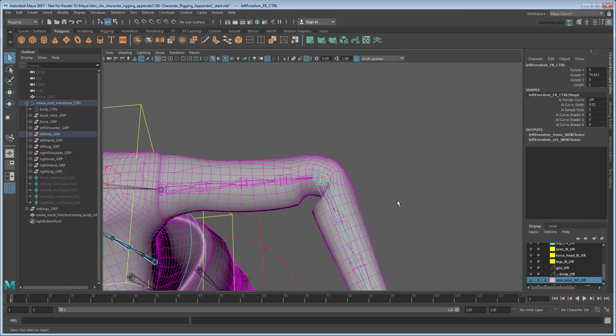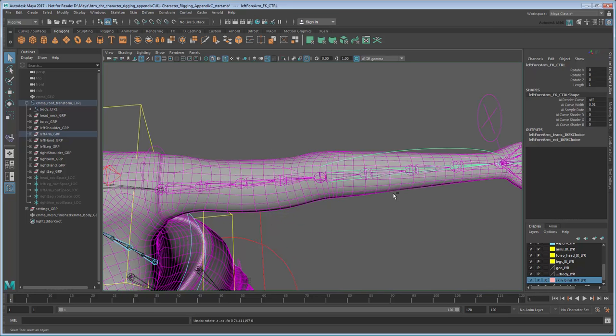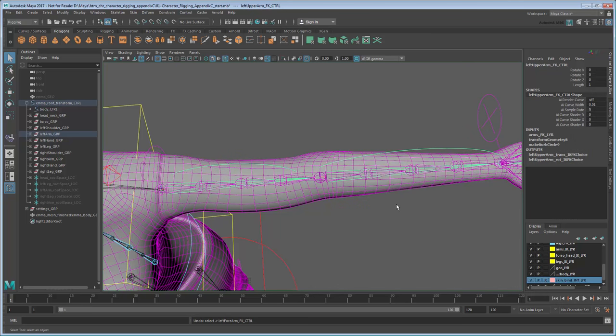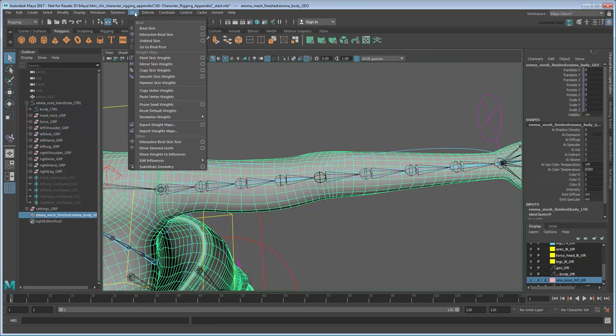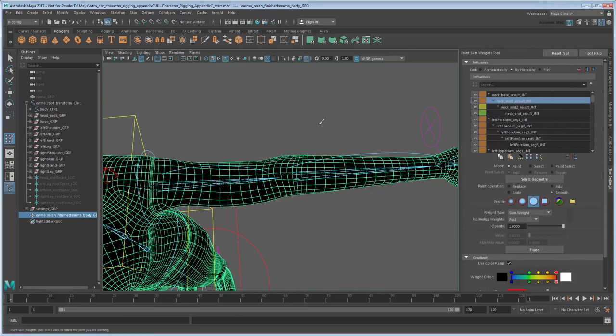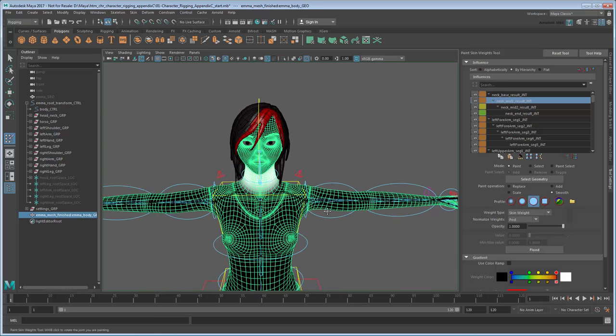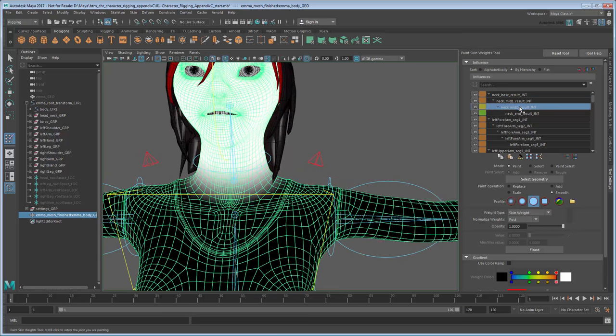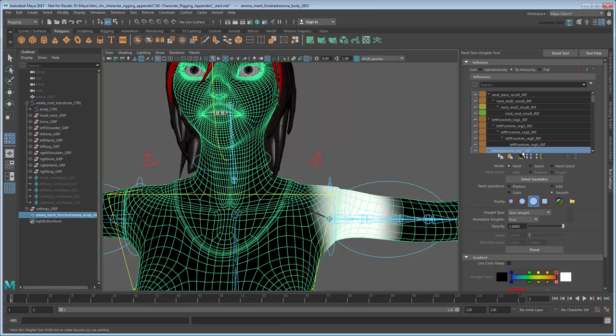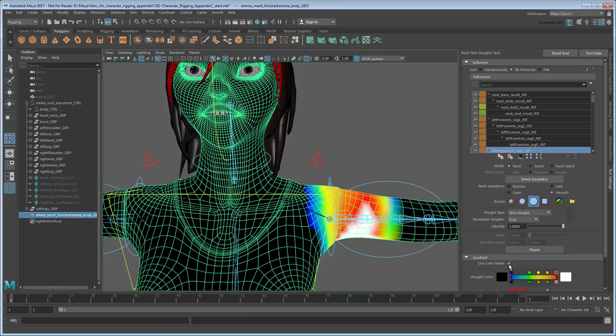Luckily, we can tweak the weights using the Paint Skin Weights tool. Use the Select tool to select the skin mesh, then go to Skin Paint Skin Weights Tool. This brings up the same list of influence joints. However, rather than adjusting their area of influence using a manipulator, this tool actually allows you to paint the surface of the skin to get it exactly as you like. By default, the Paint Skin Weights Tool displays the weights in black and white, with the opacity of the white representing the amount of influence a selected joint has on the mesh. You can turn on Use Color Ramp in the Gradient section to switch to the more familiar color gradient we saw when doing our interactive bind.